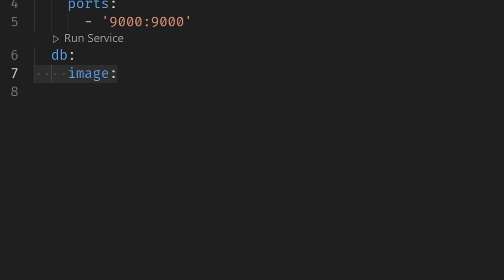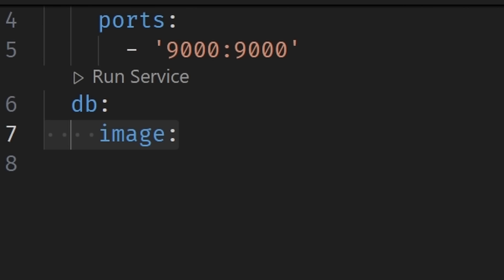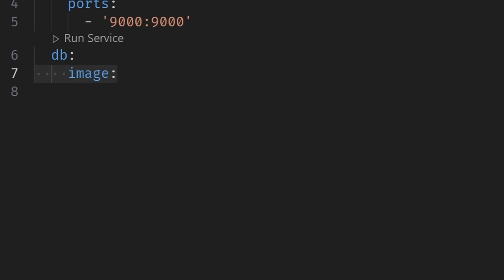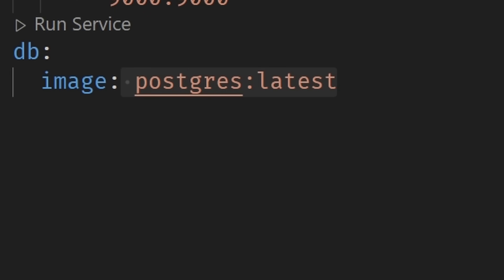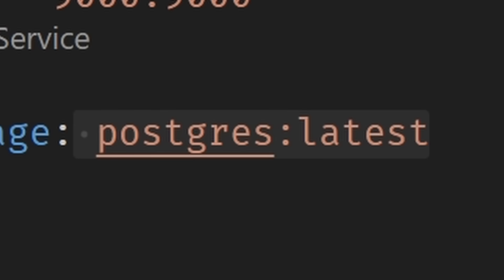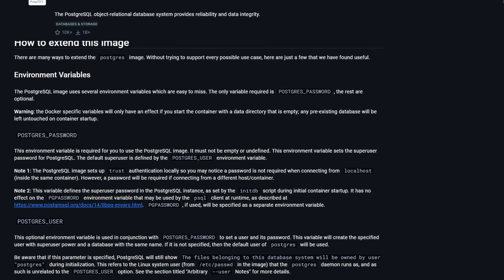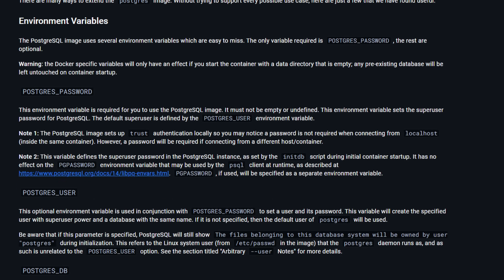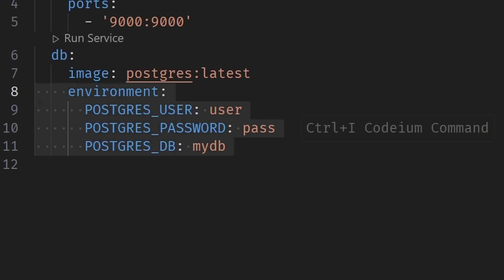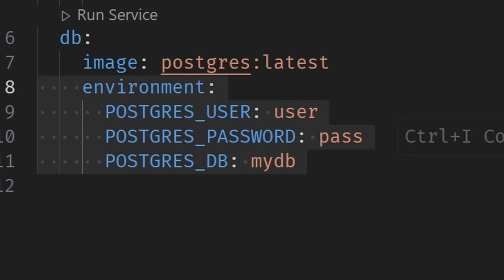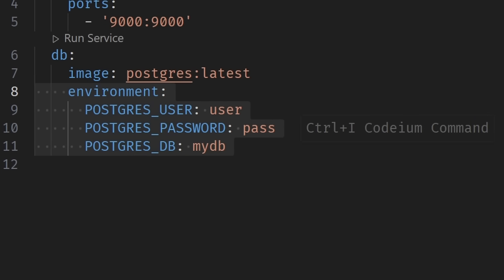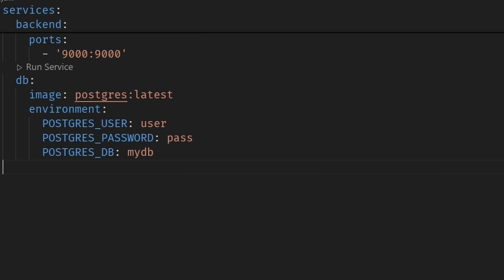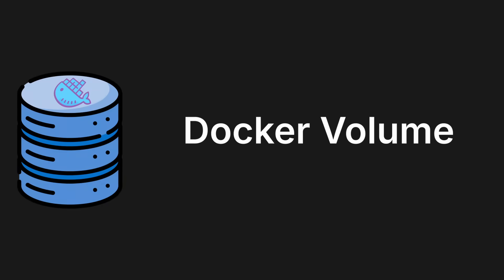Now moving on to our brand new database container. What we're going to put inside of this one is the image key, because we're not using a Docker file for this database. Instead, we're going to use a base image of the database we want to use, which for this example I'll go with Postgres. Now our database also has some environment variables we have to add, so we can do that with the environment key. Underneath that we just add all the information.